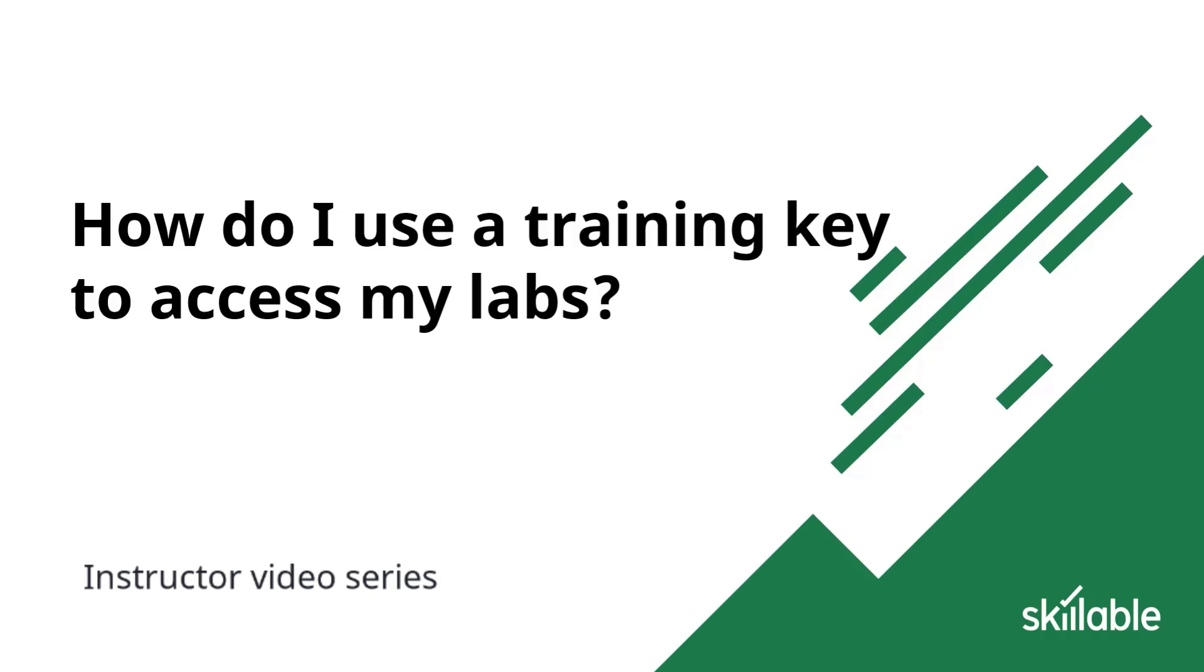Welcome and thank you for joining me for a video on how you can use a training key to access your labs.